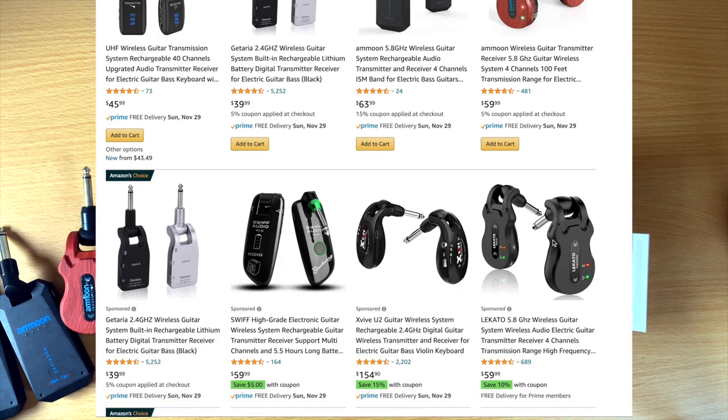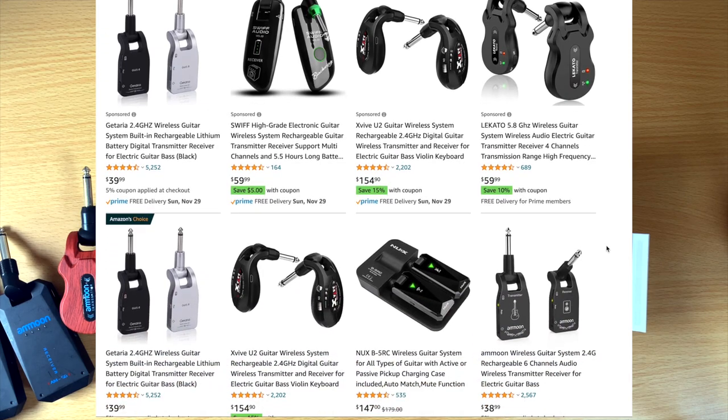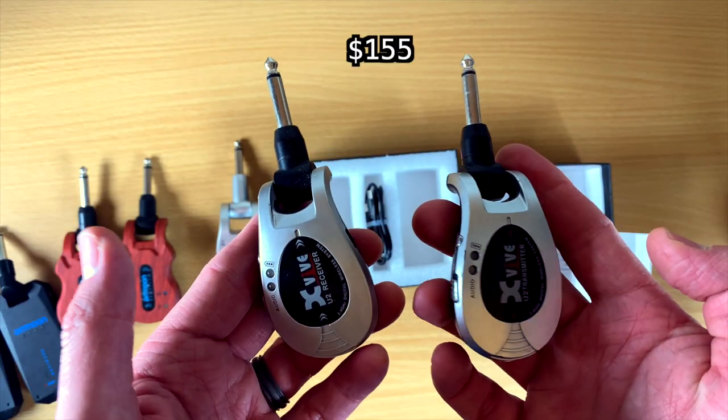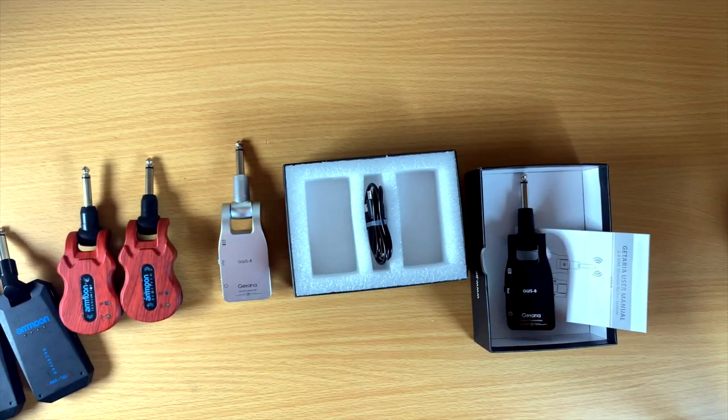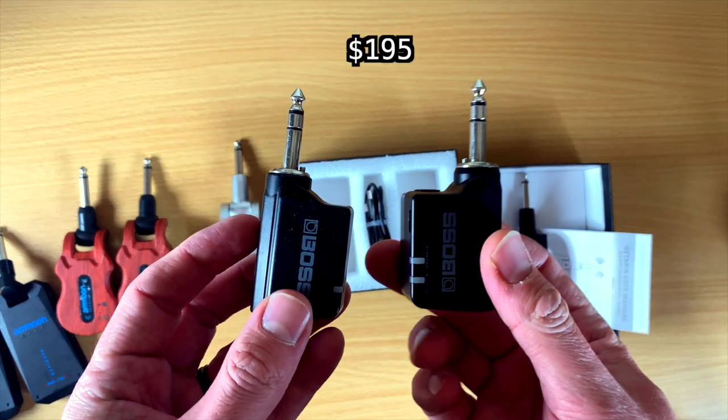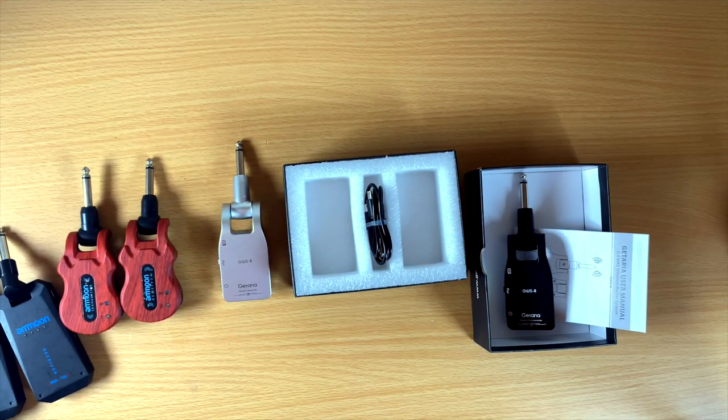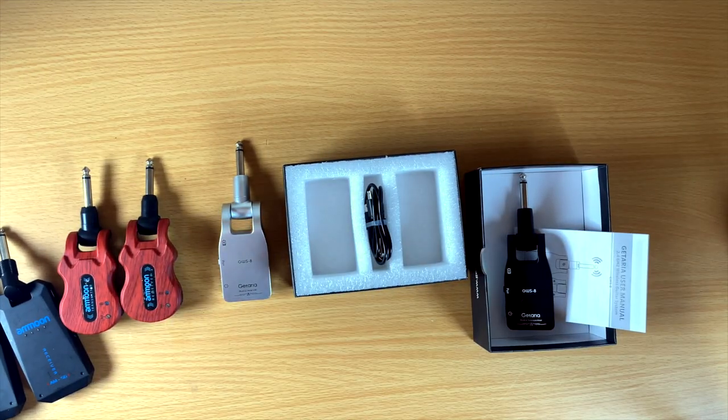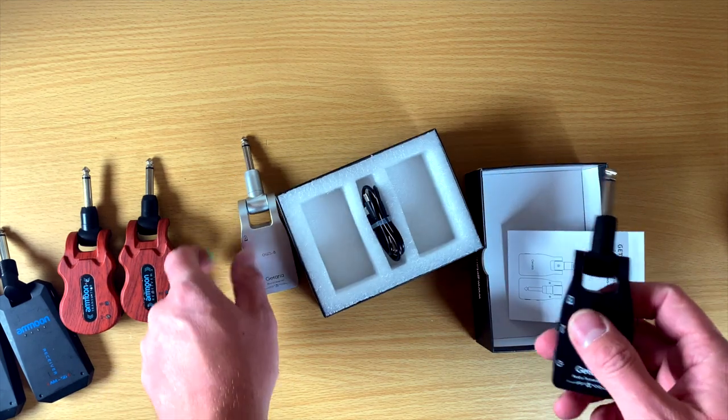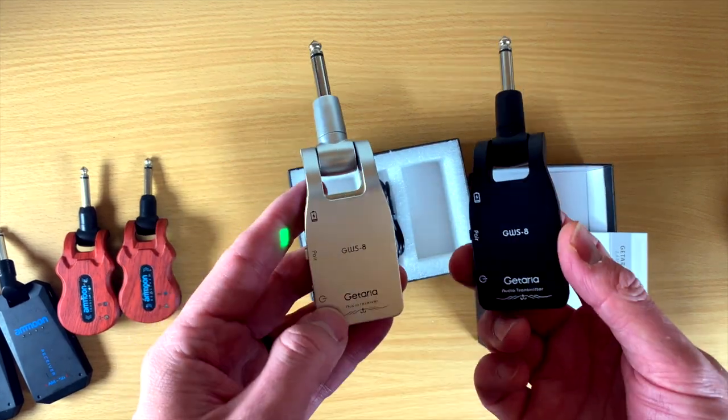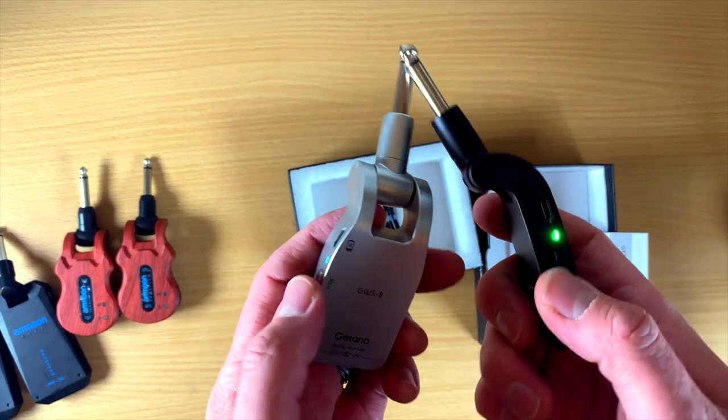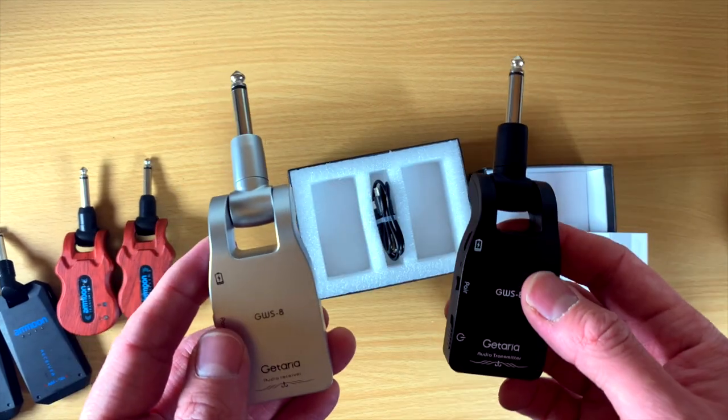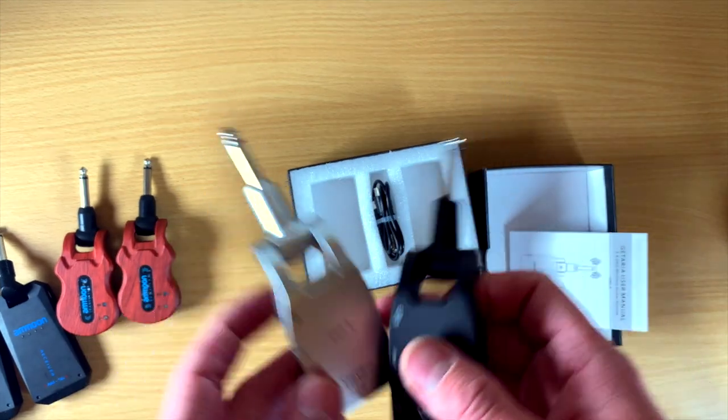So, you're going to find a ton of different systems looking on Amazon for about the same price. You have other ones like the X5, which are way more expensive, and also this Boss one that is even more expensive than that. My recommendation, why do I recommend that you get this $40 one as opposed to some of the other ones? The reason why is because of the 2.4 gigahertz frequency.